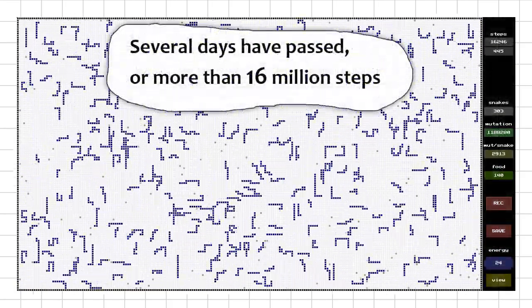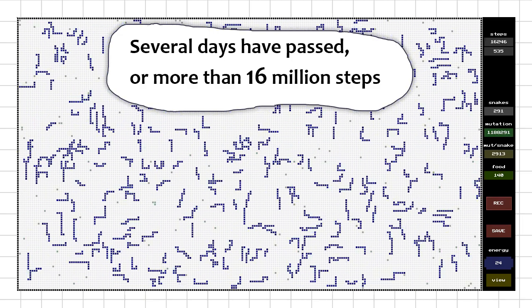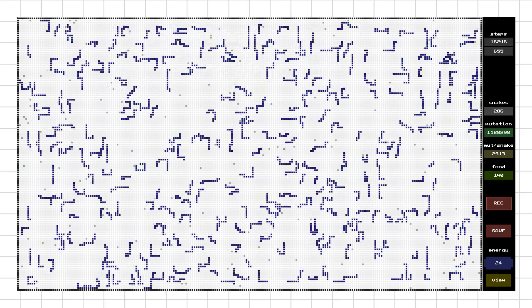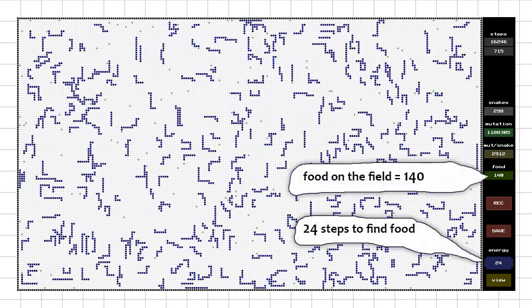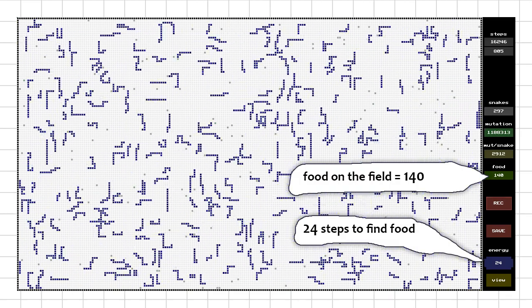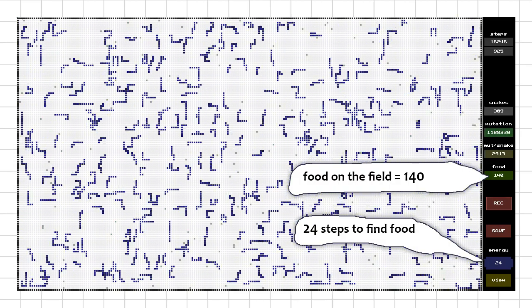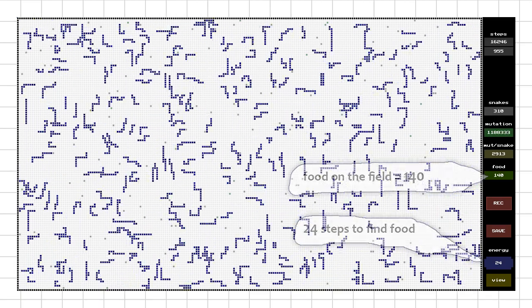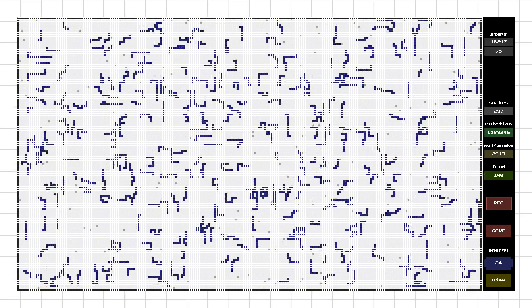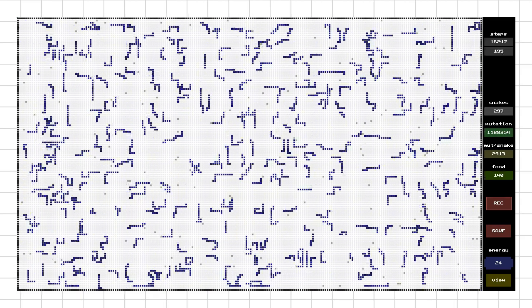It's been several days and over 16 million steps. On average, the snake genome has accumulated 2,900 mutations. There are only 140 food items in the field and the snake has 24 steps to find food. At the same time, the population remains around 300 snakes. Now I will take a few snakes, select the strongest of them, name it Darwin, and arrange a fight with the current champion.